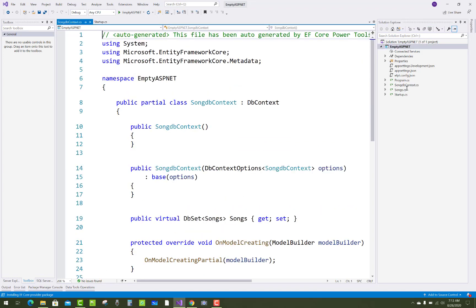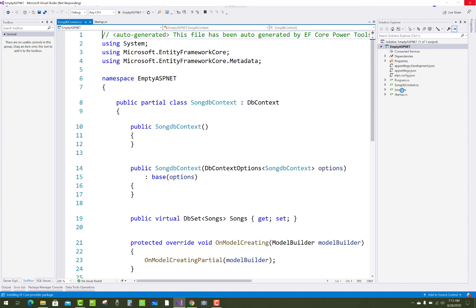The DbContext class is generated, that is the SongsDbContext and it's inherited from DbContext class. But the namespace is not resolved in the package.